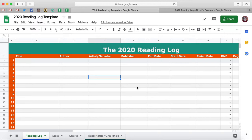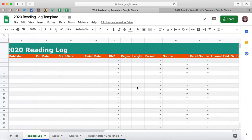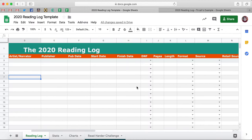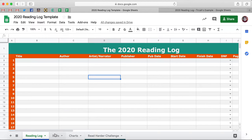If you are into tracking your reading, or if you want to start, I hope that you will give this a whirl because it has a lot of great fields where you can fill in data about your books. And the true power in this reading log is that it's going to generate a lot of stats for you, so you won't have to spend time figuring out percentage of genres and number of books read and all that fun stuff.